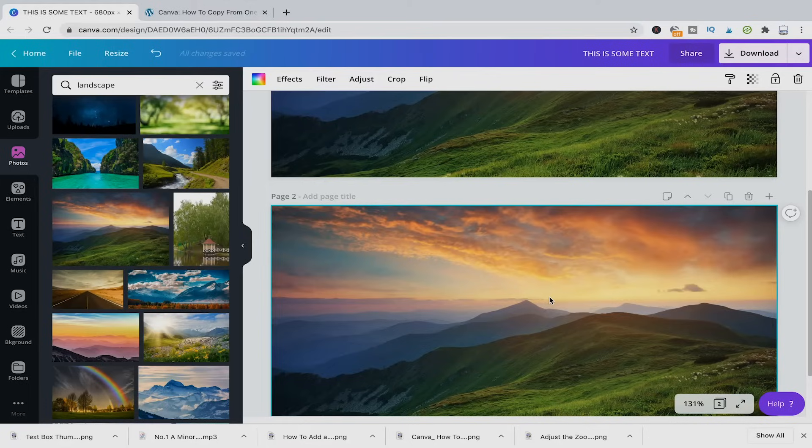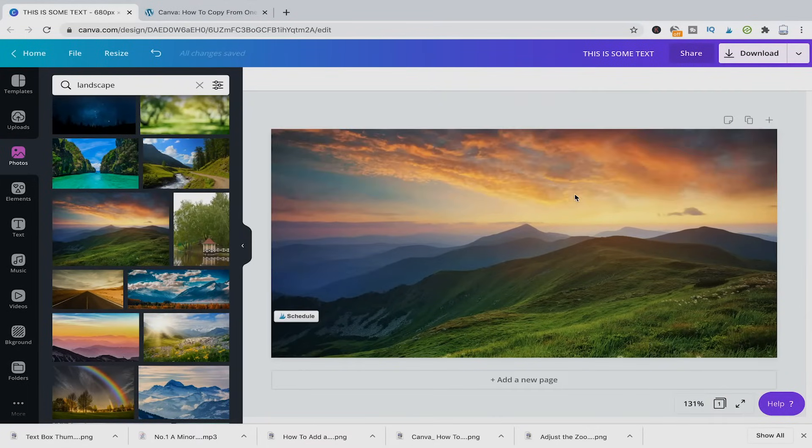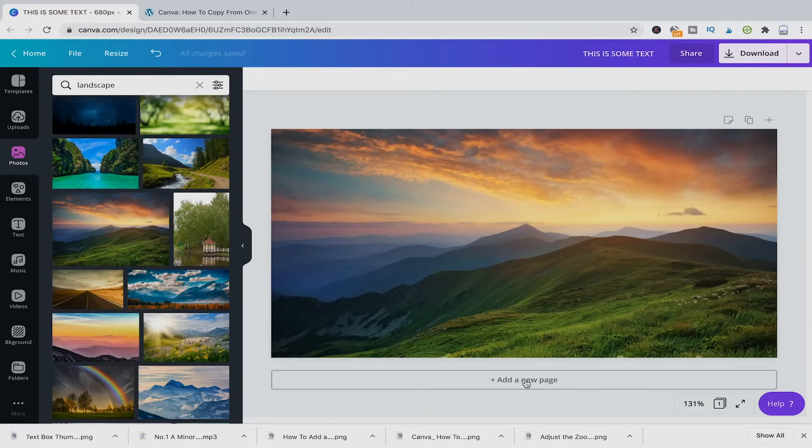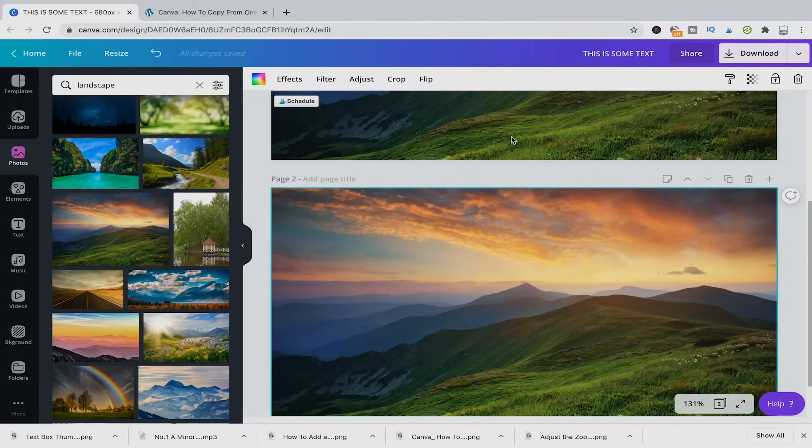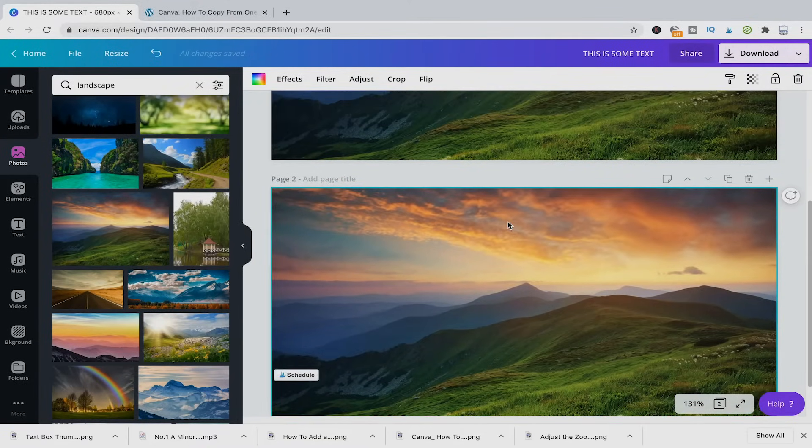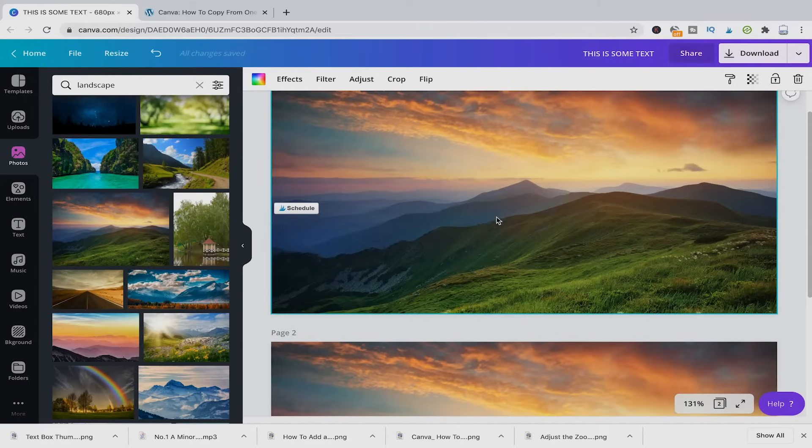Now if you just press, I'll just delete that for a second. If you just press here on add a new page, this is also going to copy the page. However, this is only copying the background.